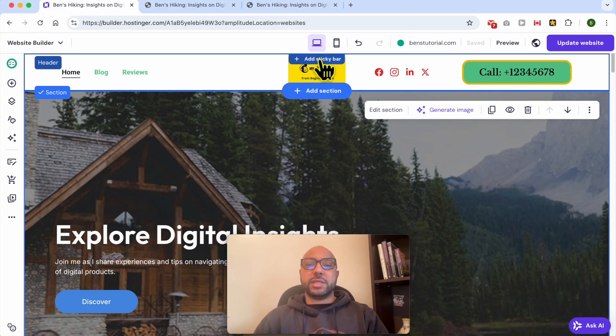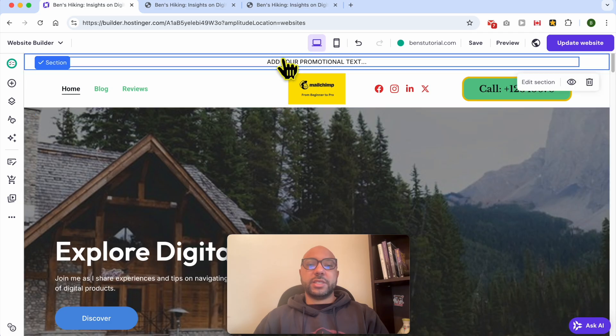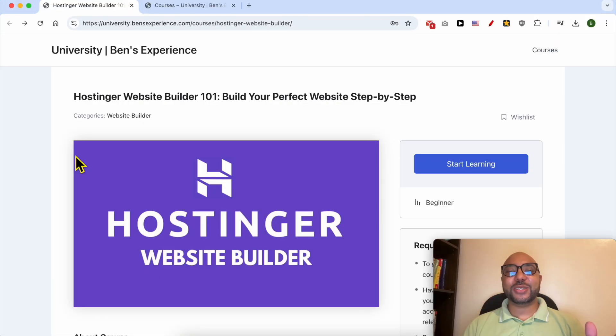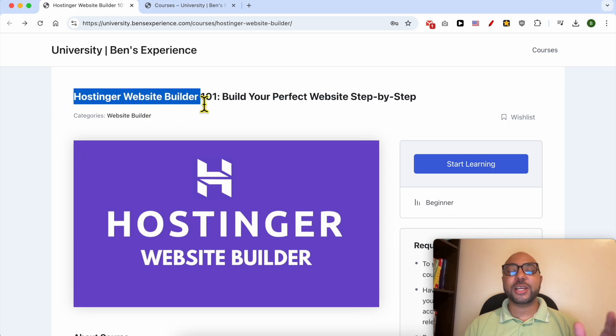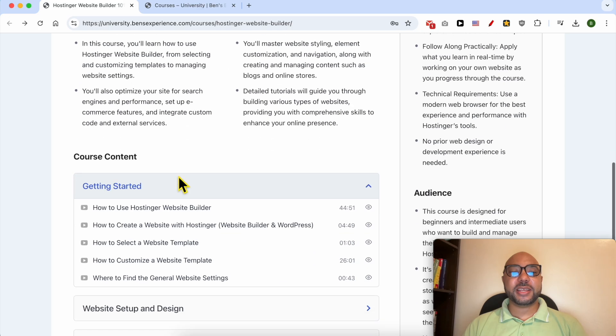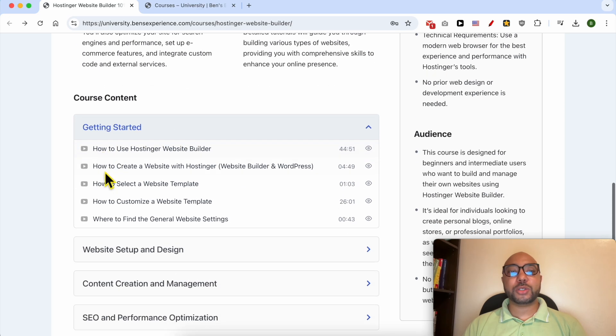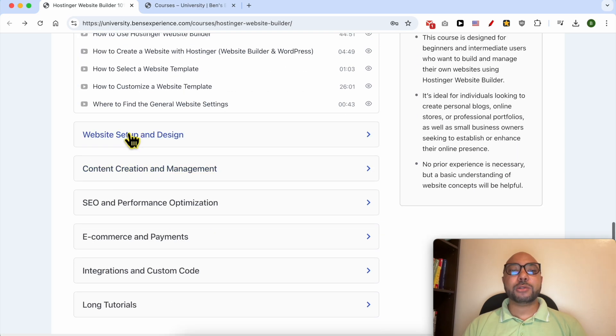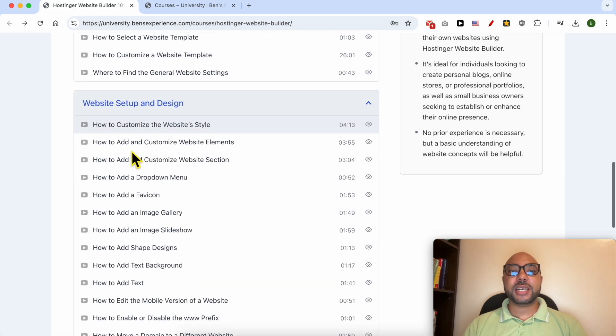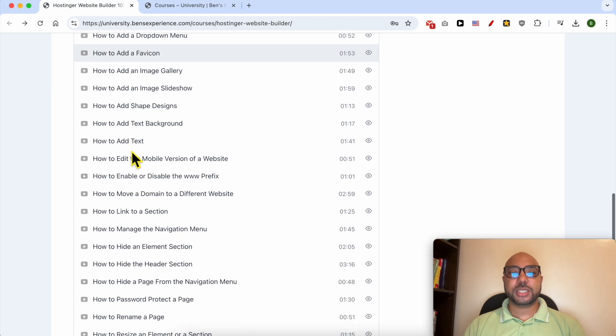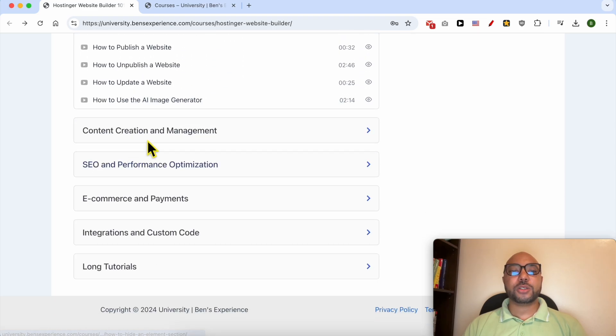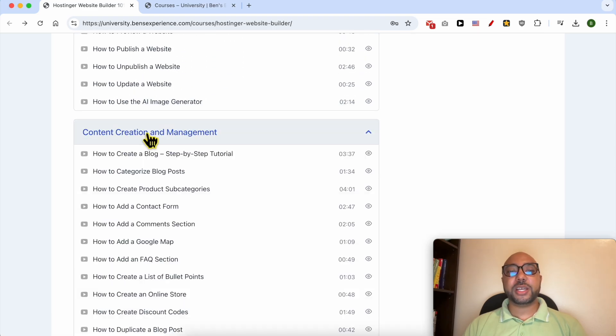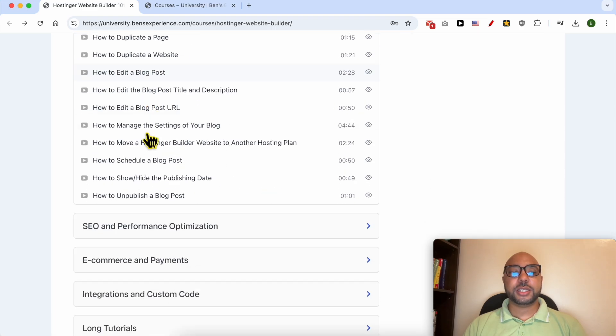Before I continue this tutorial, I would like to let you know that you can get access to my online course about Hostinger Website Builder today for free. Inside this course, you will learn many things including how to get started with Hostinger Website Builder, how to setup and design your website, and also how to create and manage your content.